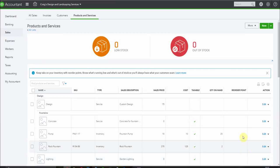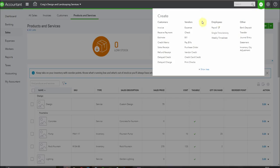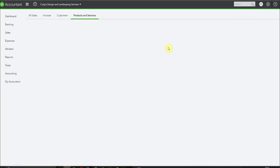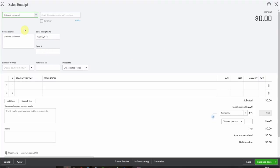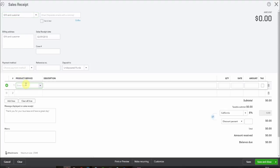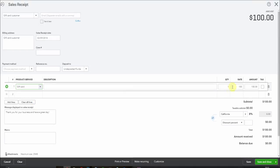Now let's sell two gift cards. Somebody's going to come in and open up our sales receipt. We don't know who's going to use this gift card so I've set up a customer called gift card customer. We don't need to track who's going to buy a gift card for somebody else. It's going to pop down here and we've set up our product and service. So it's a gift card. I'm going to sell two $100 gift cards.